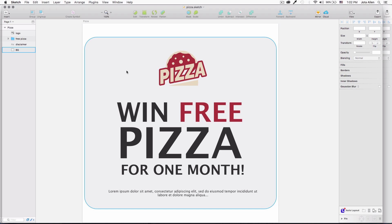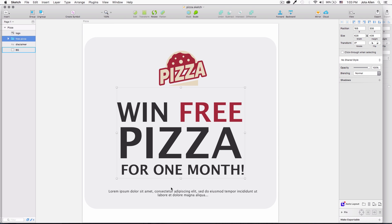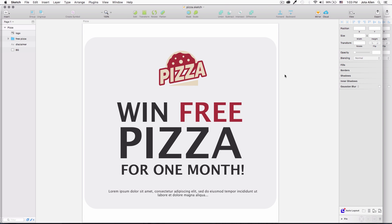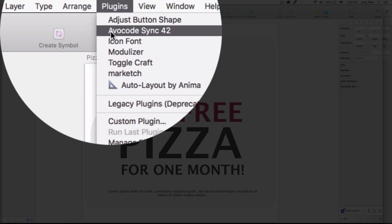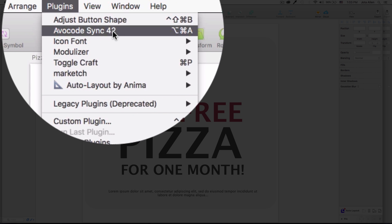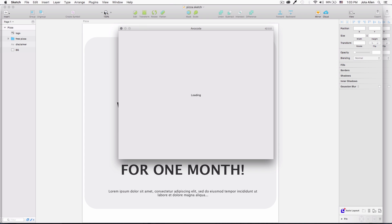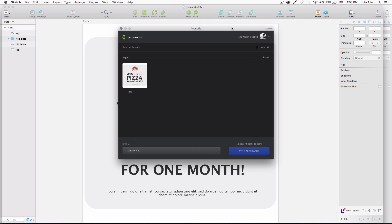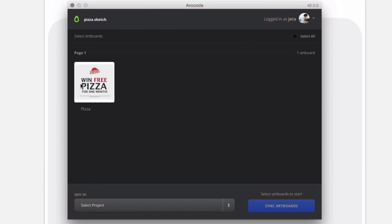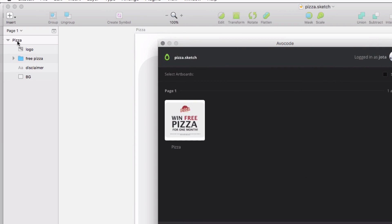This is what I'm working on — it's very simple. I keep it simple for this tutorial. We have a background with some round borders, a logo with some huge text, and then a small text. I downloaded and installed the plugin. If you click on 'Plugins' you can see a plugin called 'Avocode Sync'. My artboard is called 'pizza' and I have all my layers with their specific names, which you'll understand why they're important later.